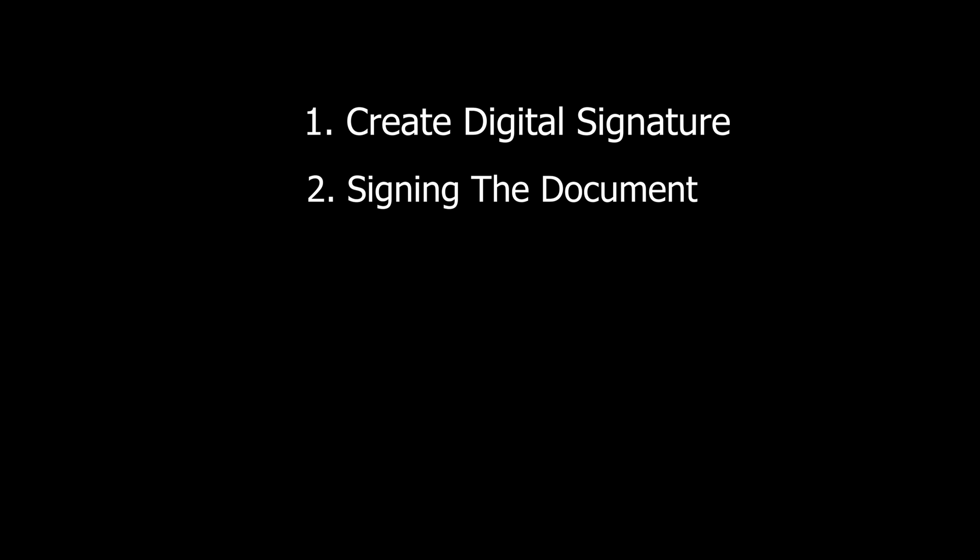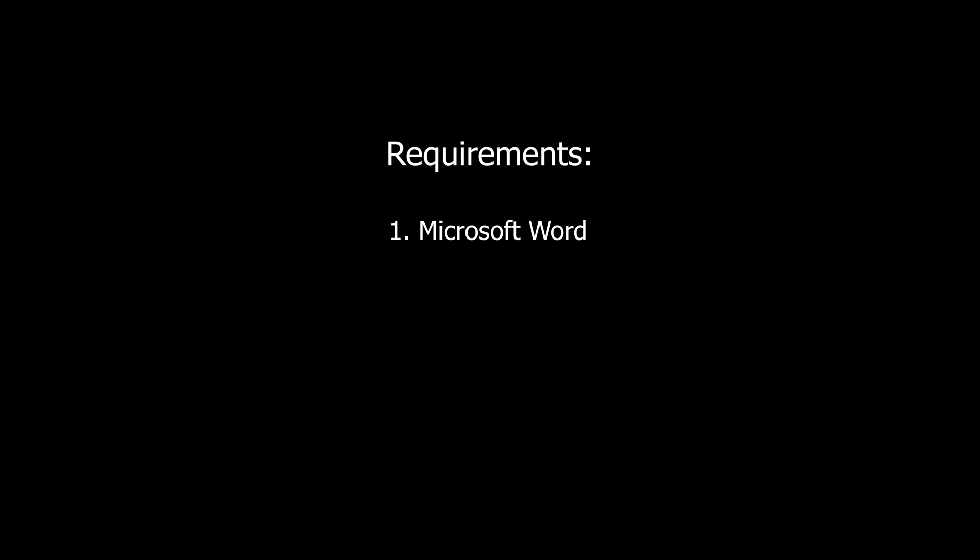For this tutorial you're going to use Microsoft Word, a smartphone or a scanner if you have one, a marker pen, and a white piece of paper.